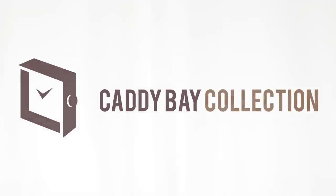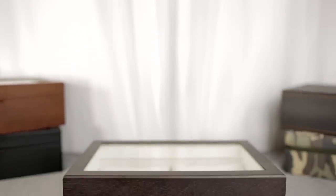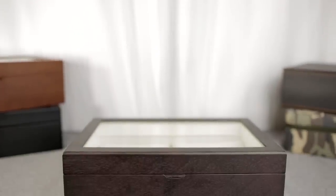Hey, this is Dawn with Caddy Bay Collection and this is the Vintage Series 2 10 Watch Case with Glass Top and Dark Walnut.